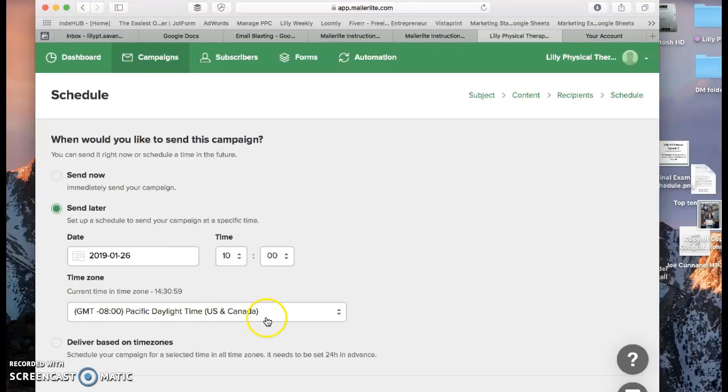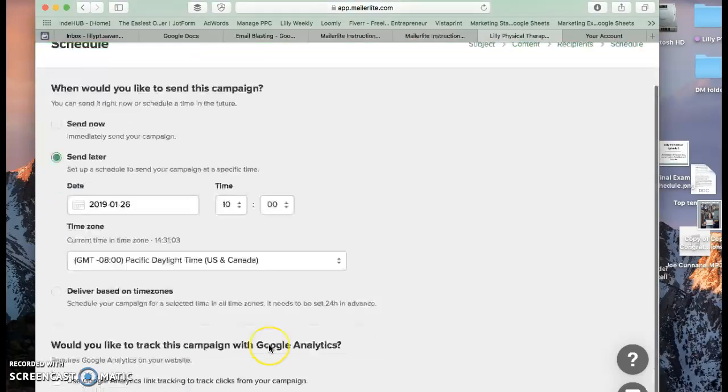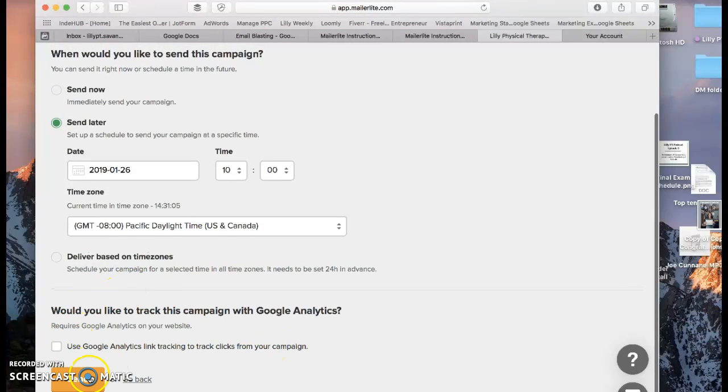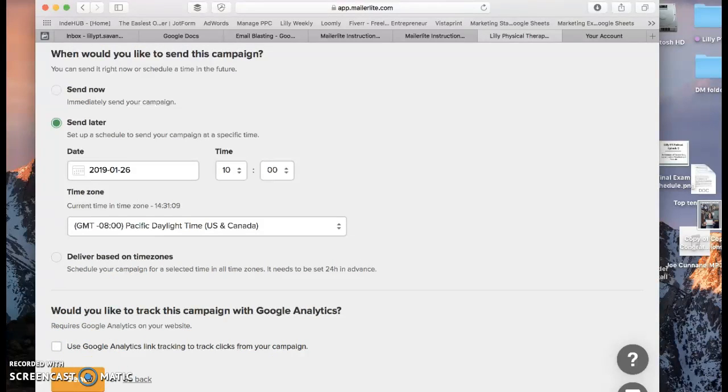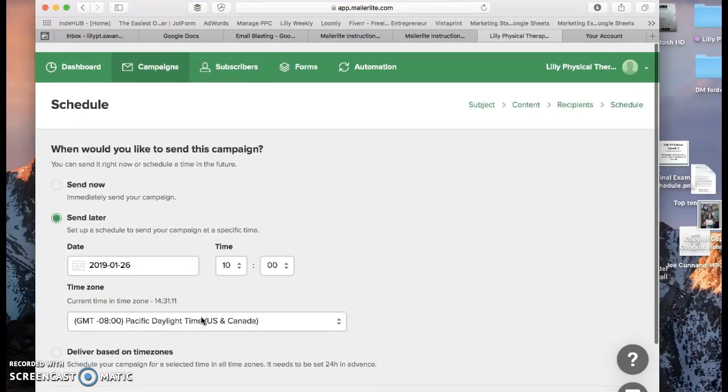It tells you the time zone that it's sending in. So 10 a.m. our time, Pacific daylight. And then you'll just come down here and press send. And that is the end of it. I'm not going to press send because it was just a test. But that would finish it for you.